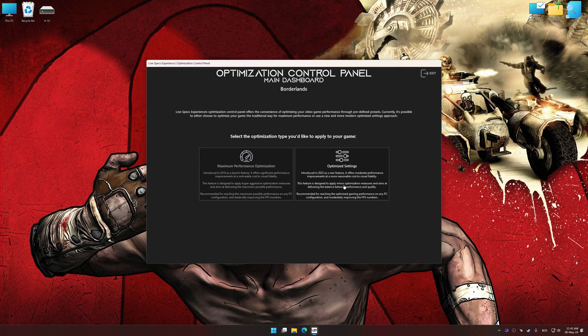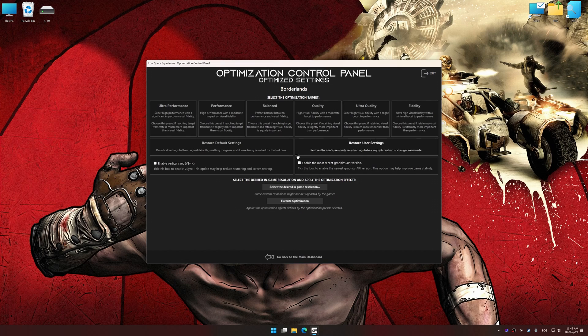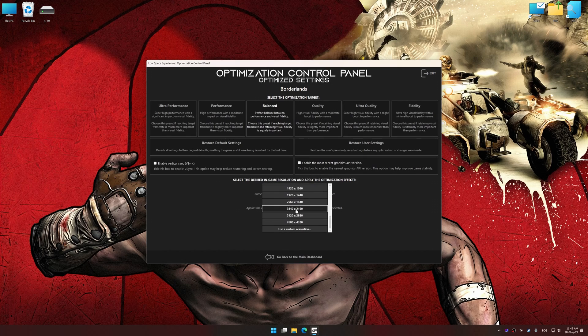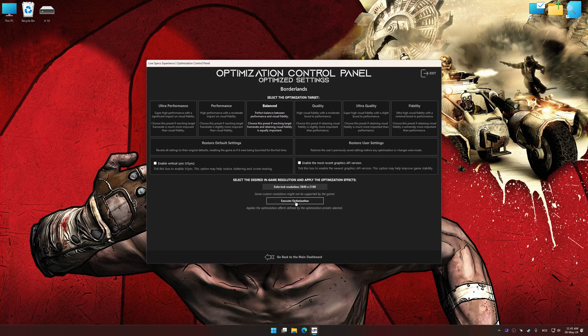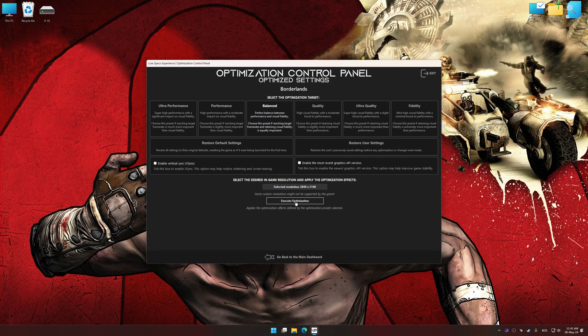Once the optimization control panel has loaded, select the desired optimization presets and the rendering resolution for the game. Feel free to experiment with the optimization presets and rendering resolution to see what works best for your system.